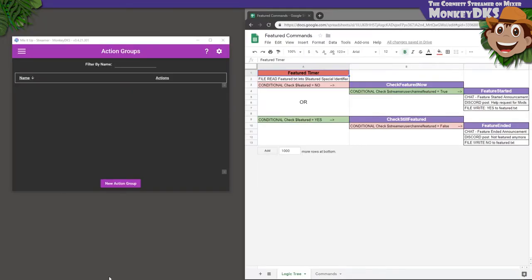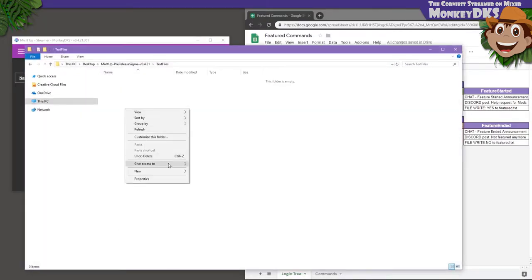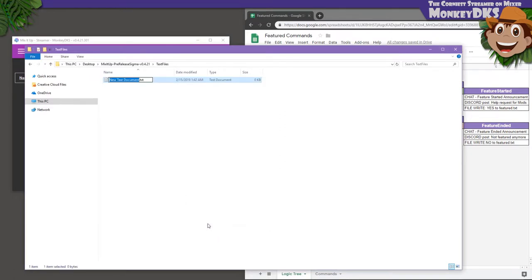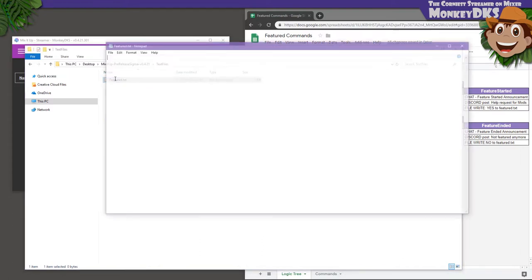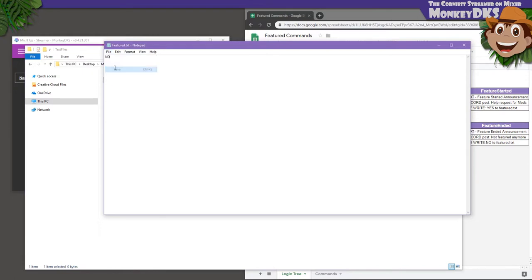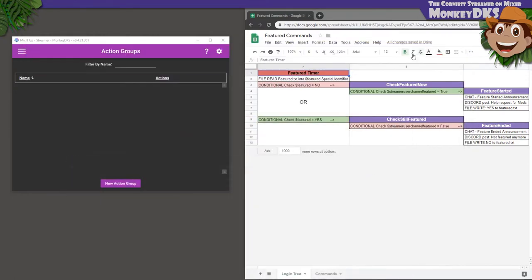So the first thing we have to do is create a text document somewhere on our computer and name it Featured.txt. Anywhere on your PC is fine. Open that text file and type No in it. Remember how you capitalize it. It doesn't matter if you do it like I do, but you do have to do it the same way everywhere.